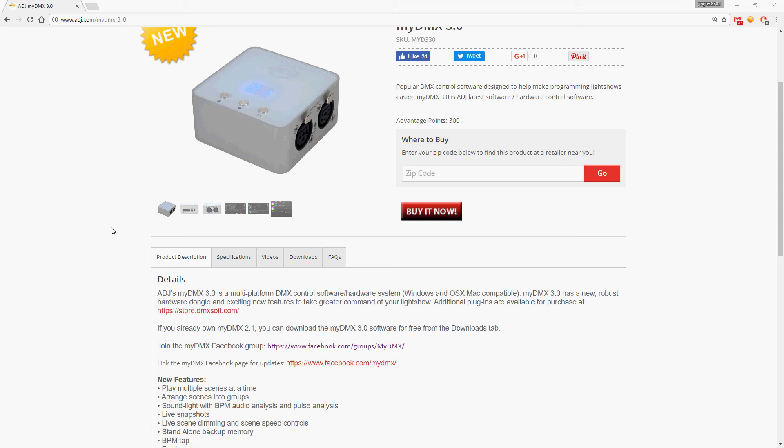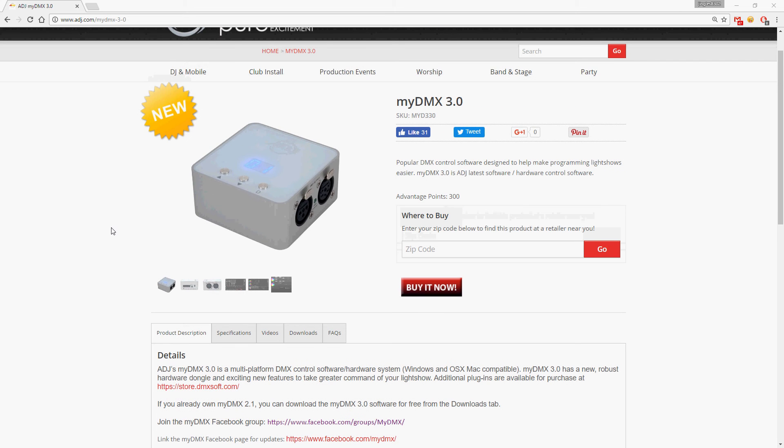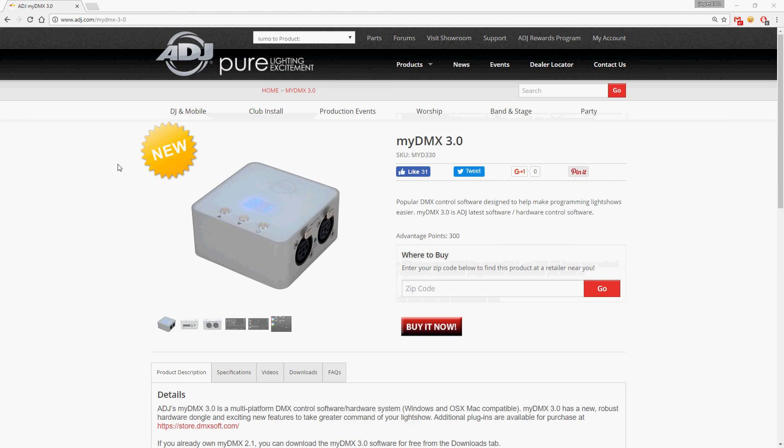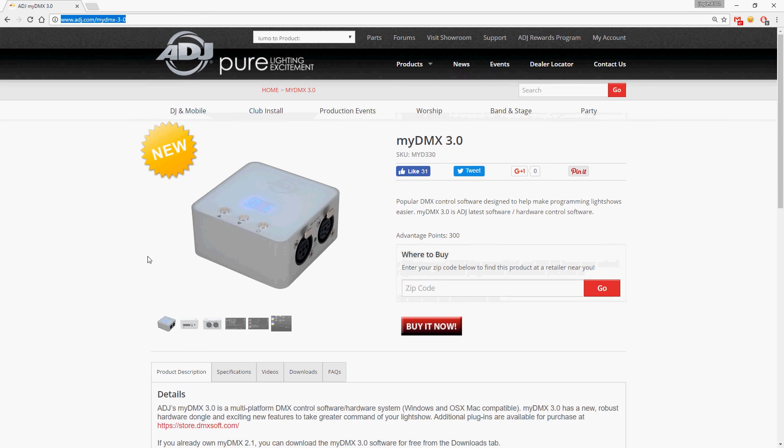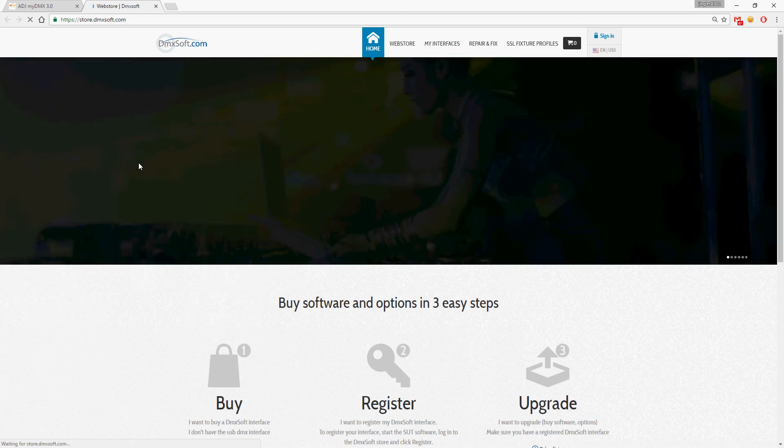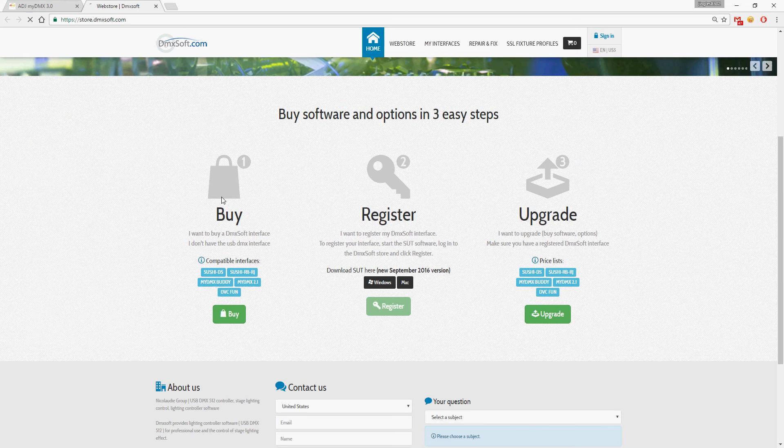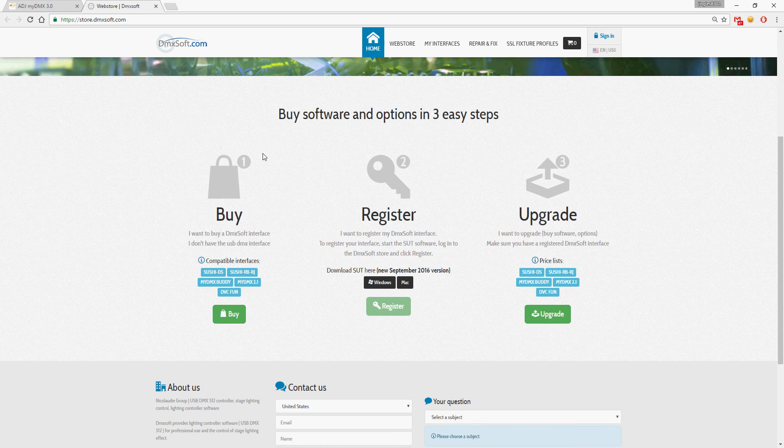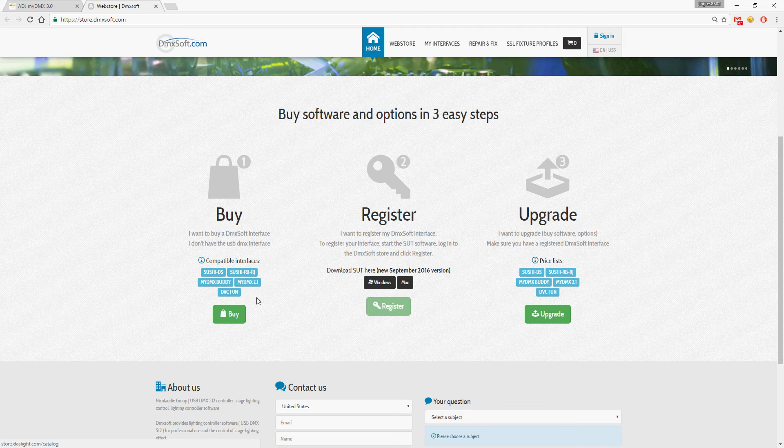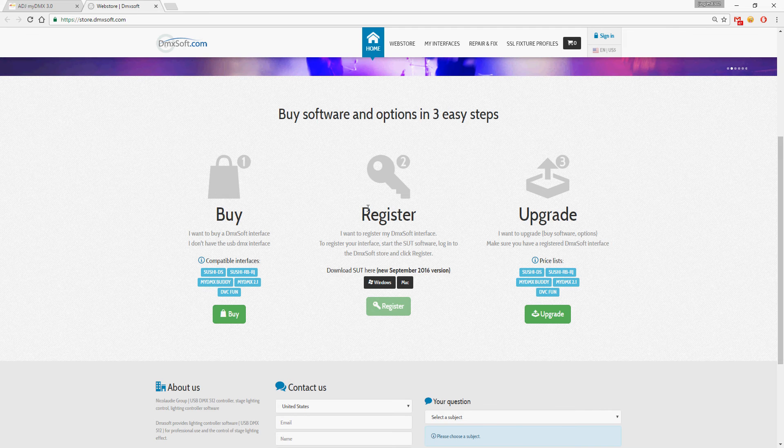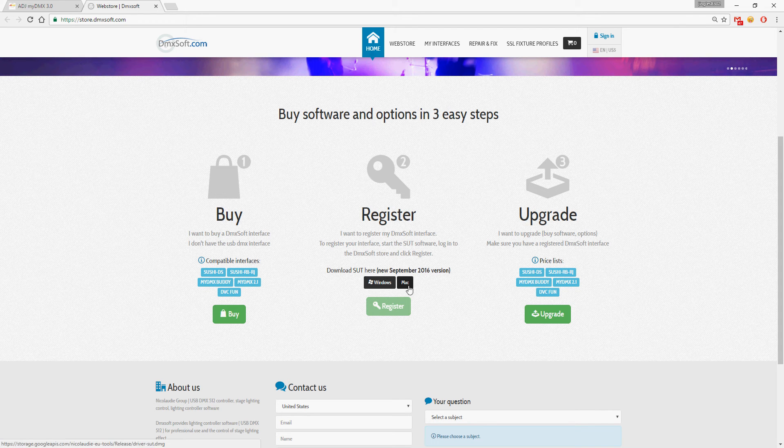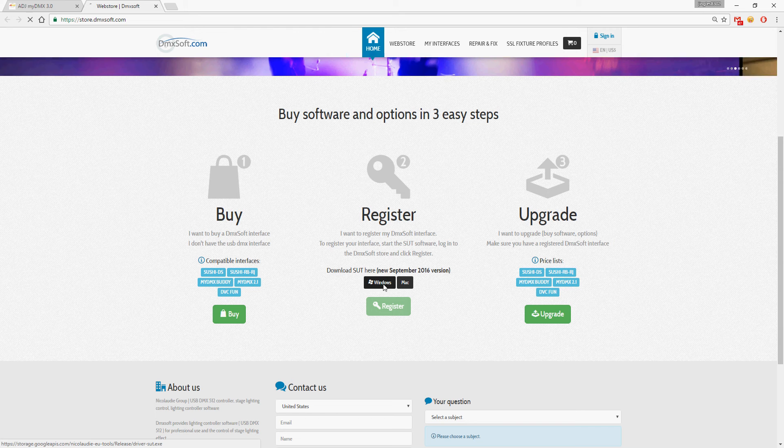Some of the new stuff. Basically from the myDMX 3.0 product page, you can just go to the store link right here. First thing you should do, when you've already bought one of these 2.1 bodies, etc., just download the SUT tool and download it for Windows.